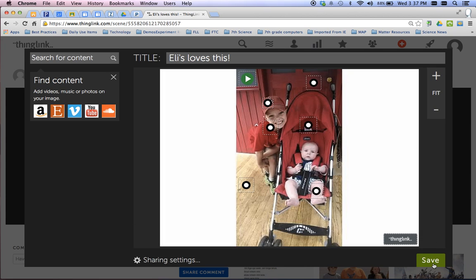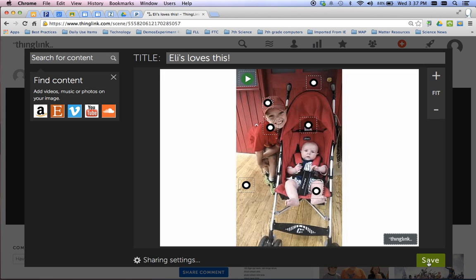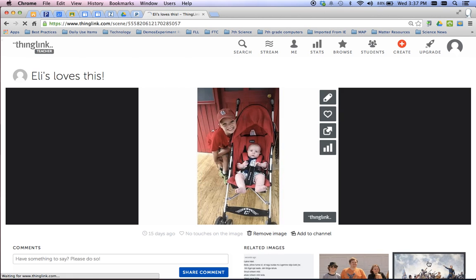Now, the reason right now that I'm hovering over this and I can't see it is because I'm still in edit mode. Go down here and click save.